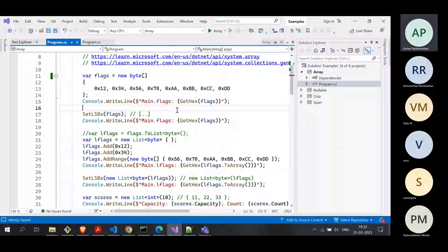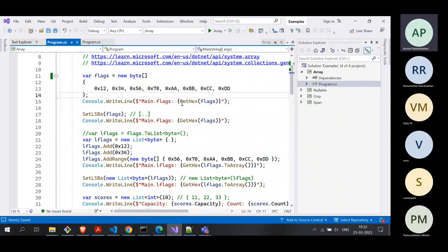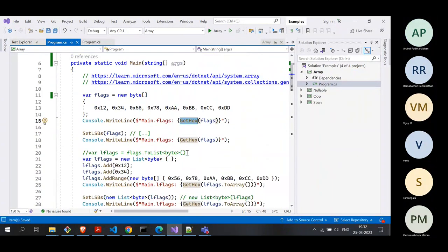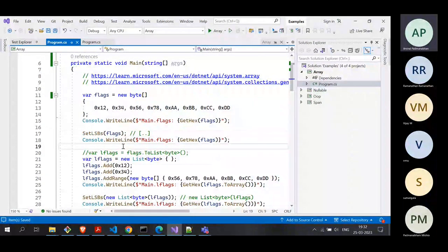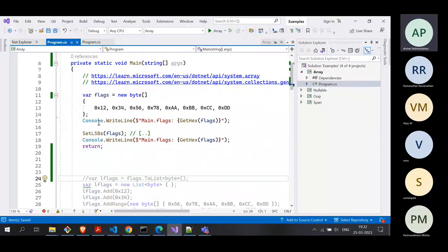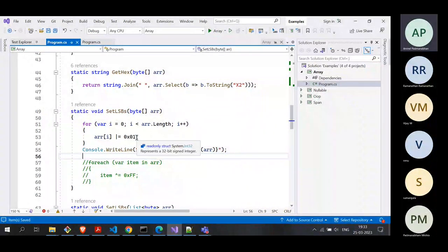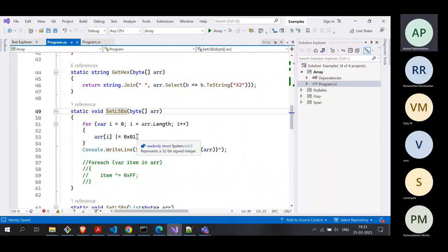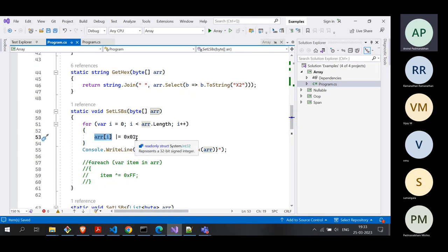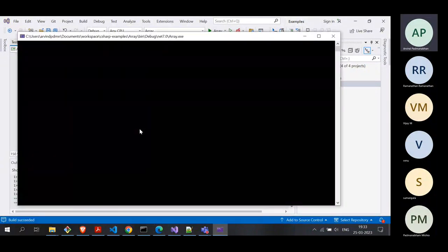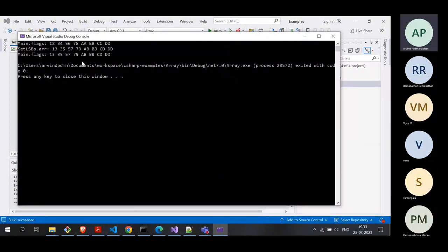We take an initialized byte array and have a function for debugging that prints as a hex string. Then we have a SetLSBs function — let me return from here so we focus on it. This method takes a byte array, loops through it, and sets the least significant bit (LSB) to 1 for each element. Let's run this code and see if the output makes sense.